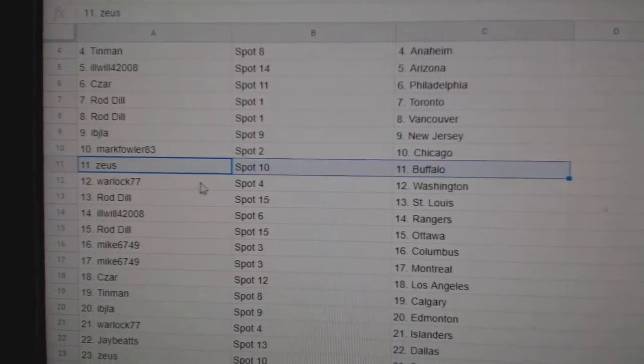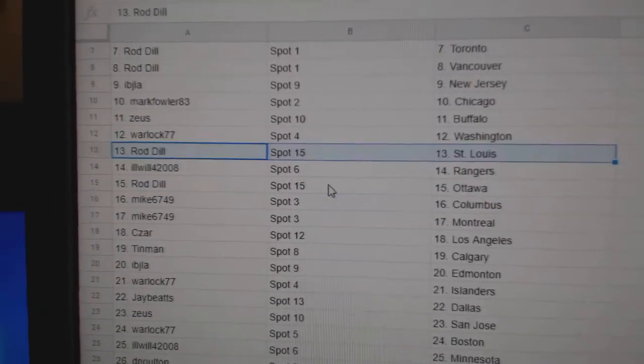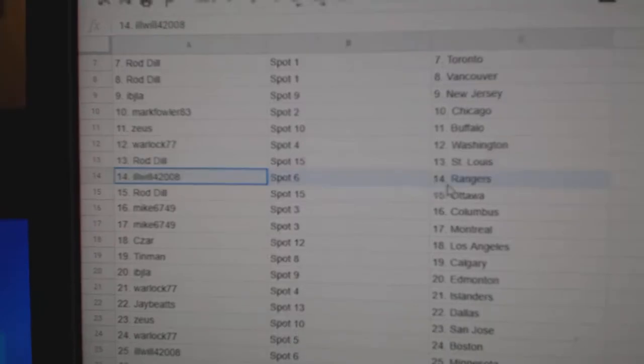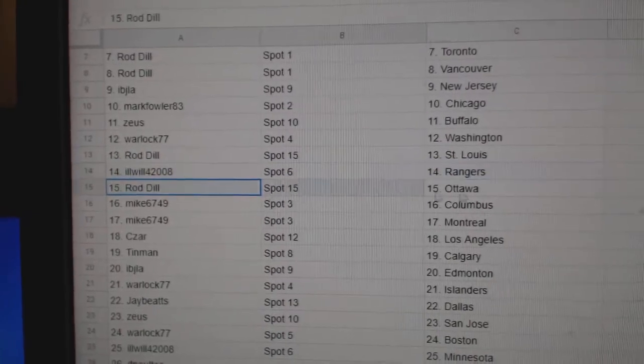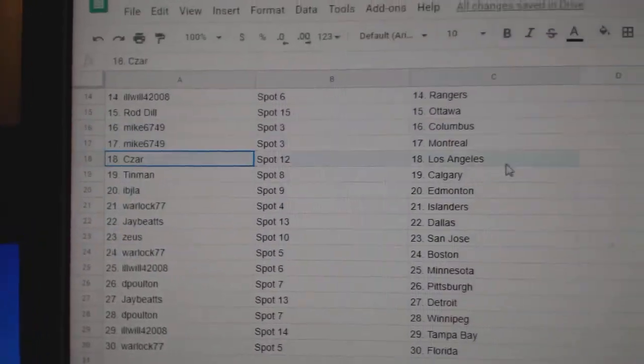Zeus, Buffalo. Warlock, Washington. Rod's got St. Louis. Elwell, Rangers. Rod, Ottawa. Mike's got Columbus, Montreal.